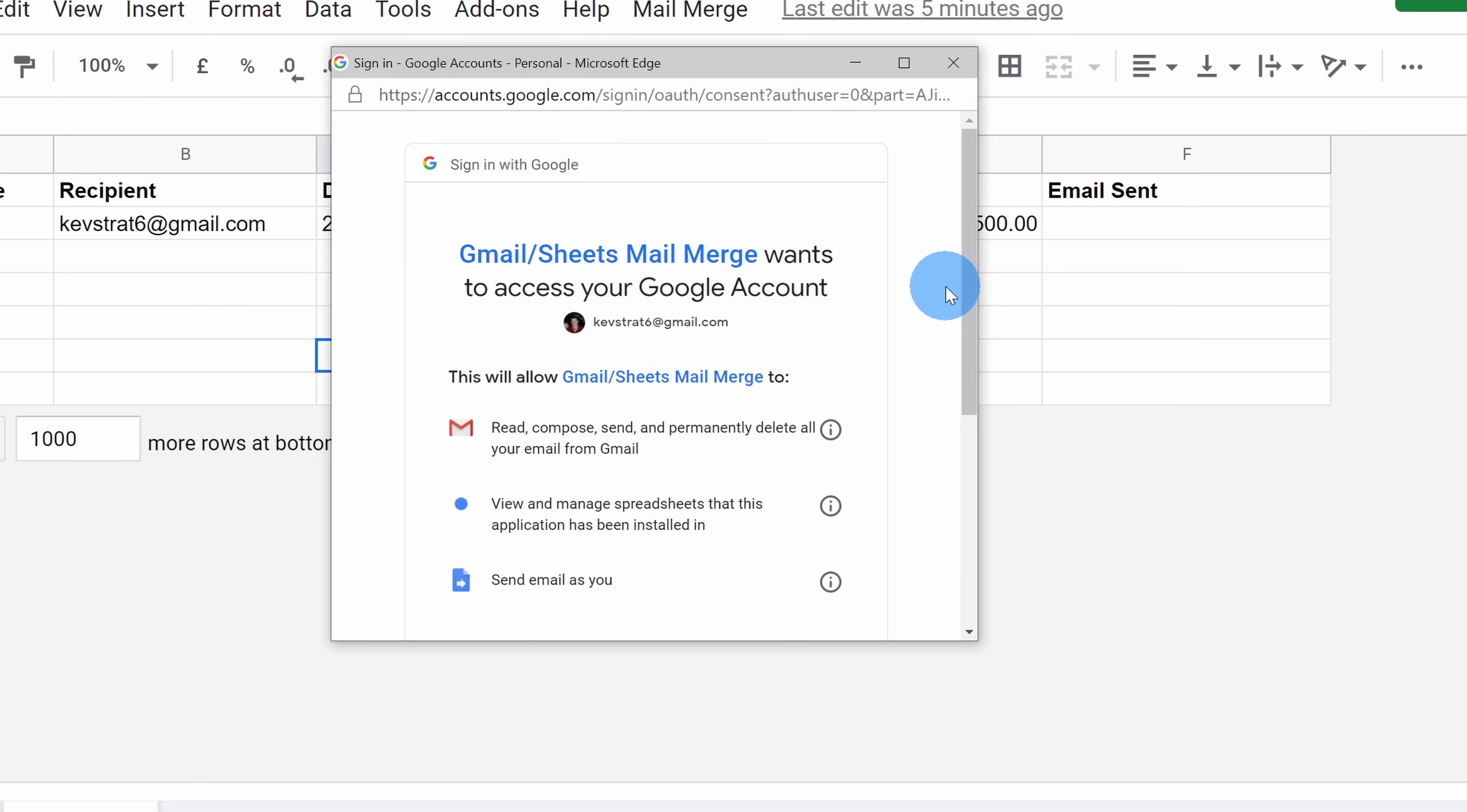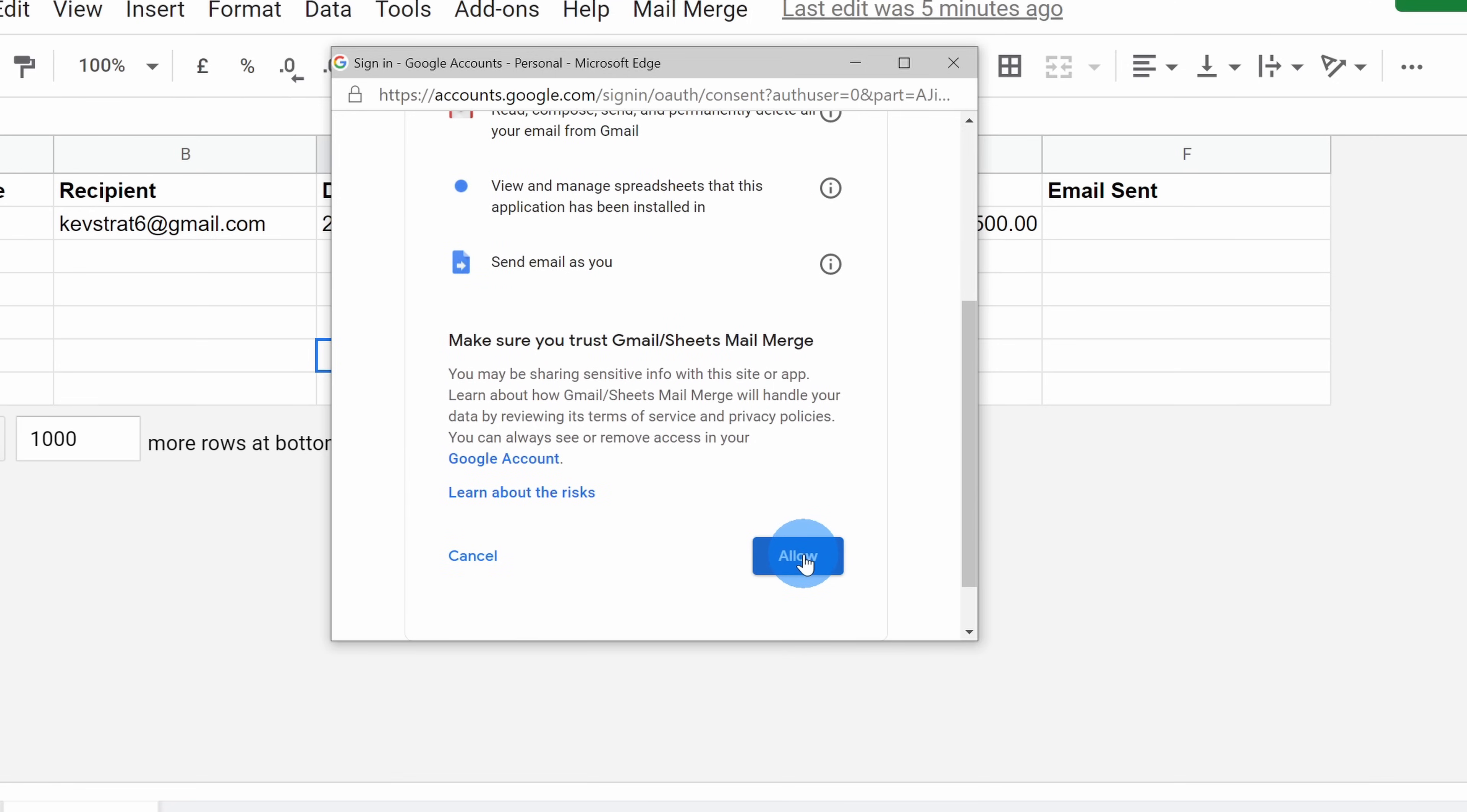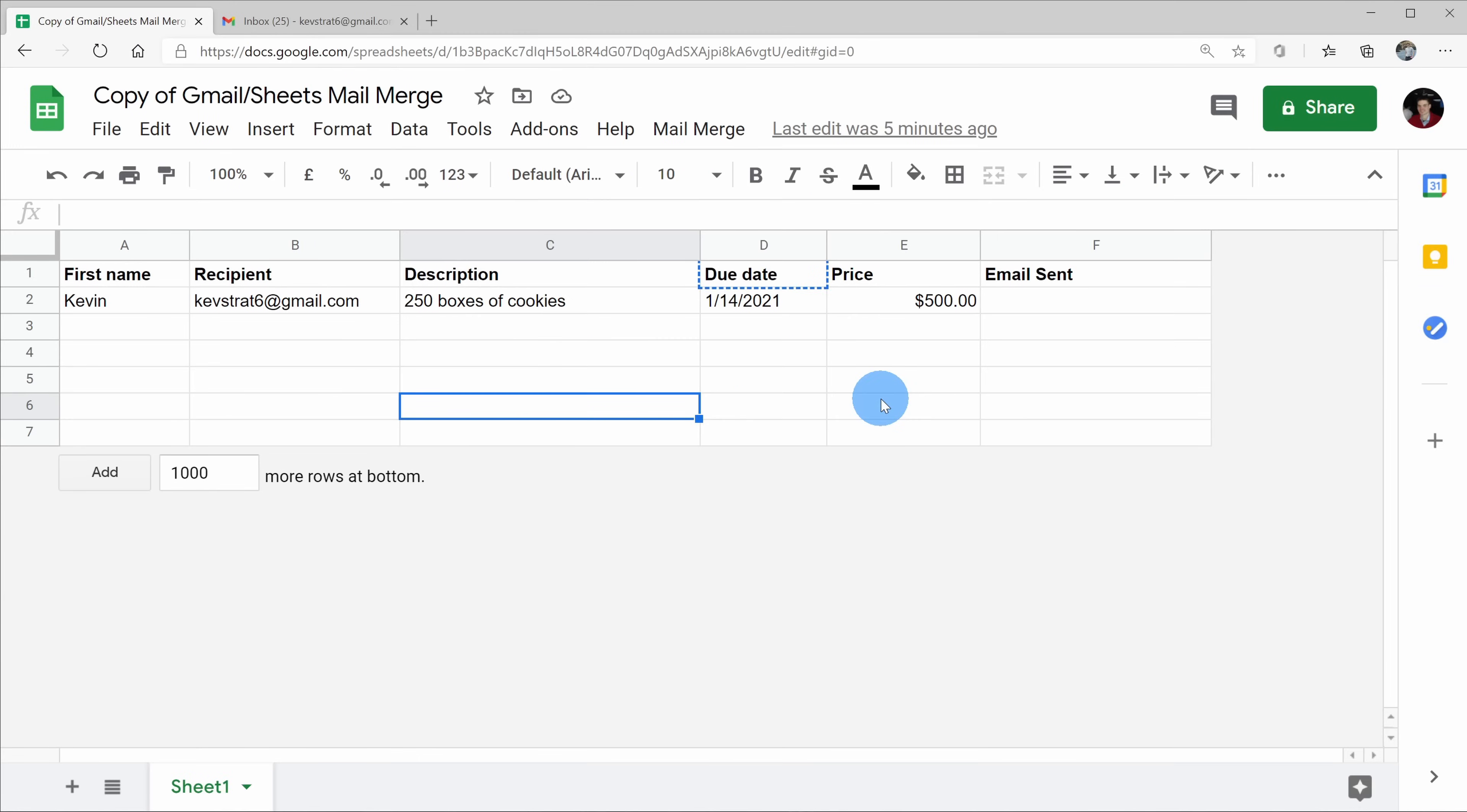Next, I see a screen asking me for access, and once again, this is a legit script. So let's go ahead and click on allow. Now that I've given it authorization, I'm ready to run my mail merge.